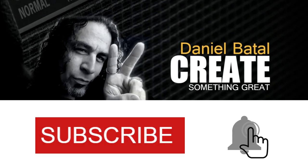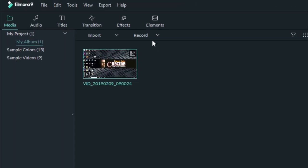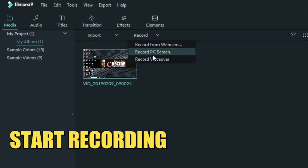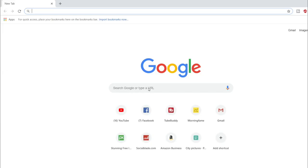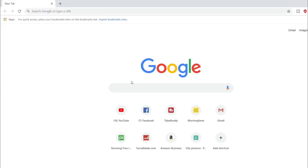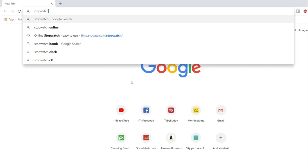In Filmora 9, open up your screen recorder and begin recording your computer screen. Now we're going to need to find a timer. Let's open up a browser window and Google the word stopwatch.